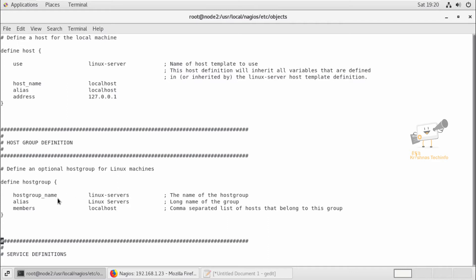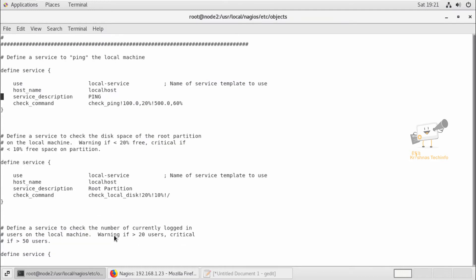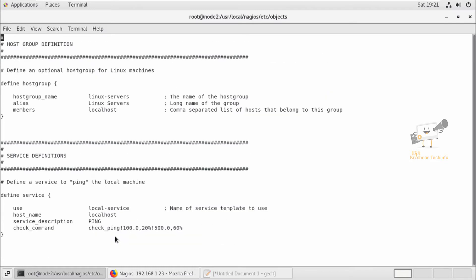For the host group name you can mention 'web servers' or 'db servers'. Next you can add the alias name for this host group. At last, you can see the members — whatever servers you need to add in this host group, you can mention the names there. By default the host group configuration is 'linux servers'.